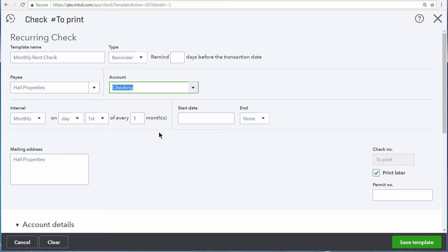We do want QuickBooks to remind us to enter this early because it is a rent check. So right here, we'll enter three. That way, QuickBooks will remind us three days before the transaction date to generate this check.